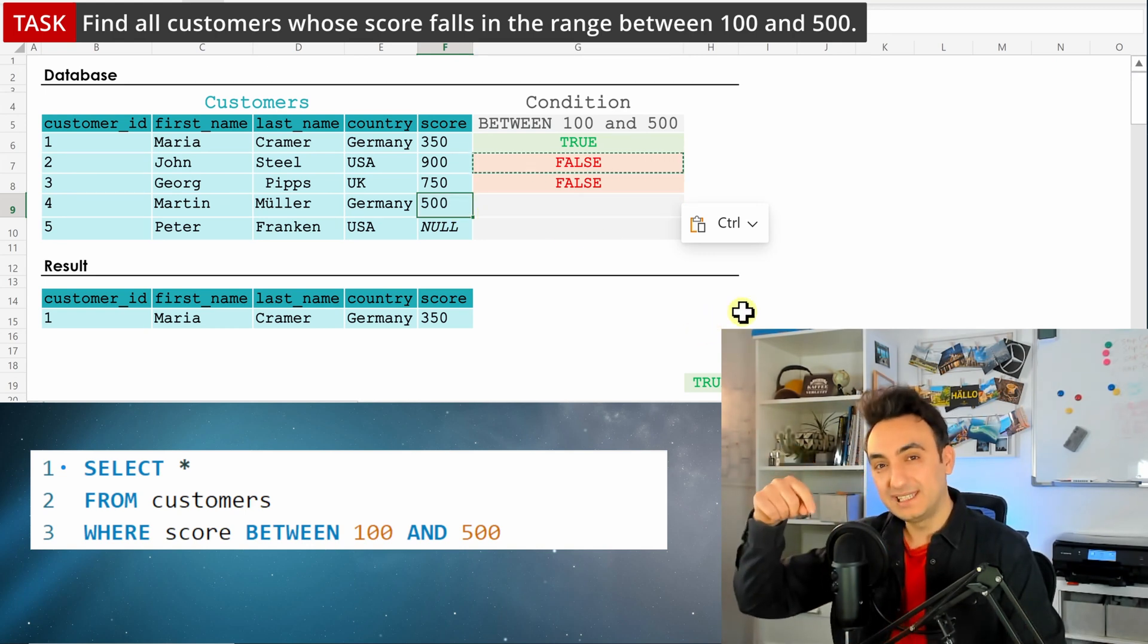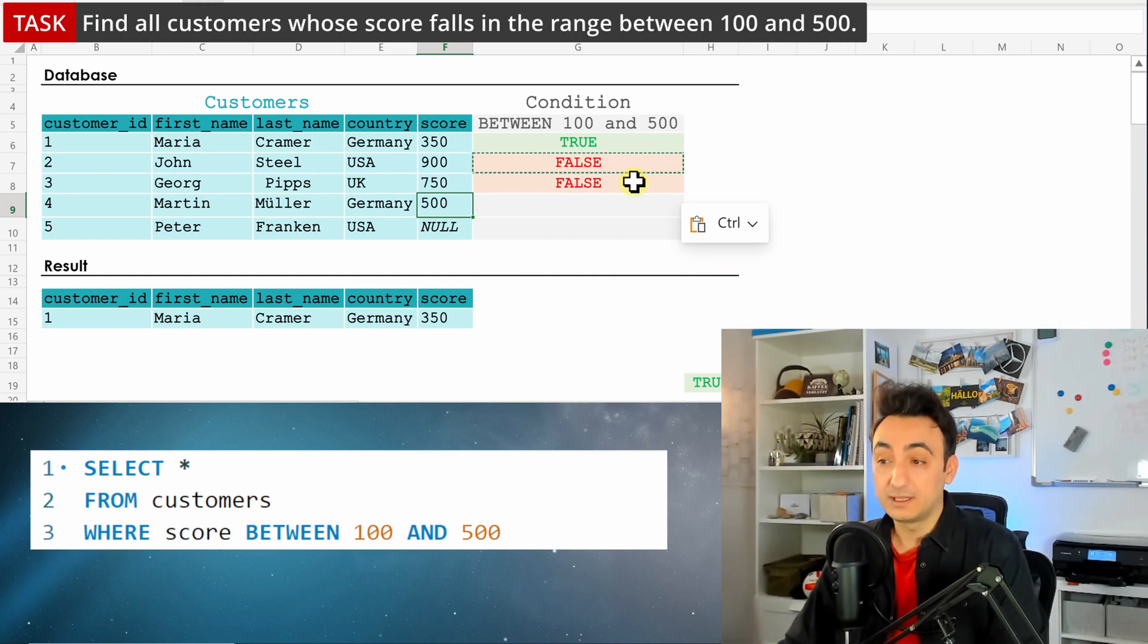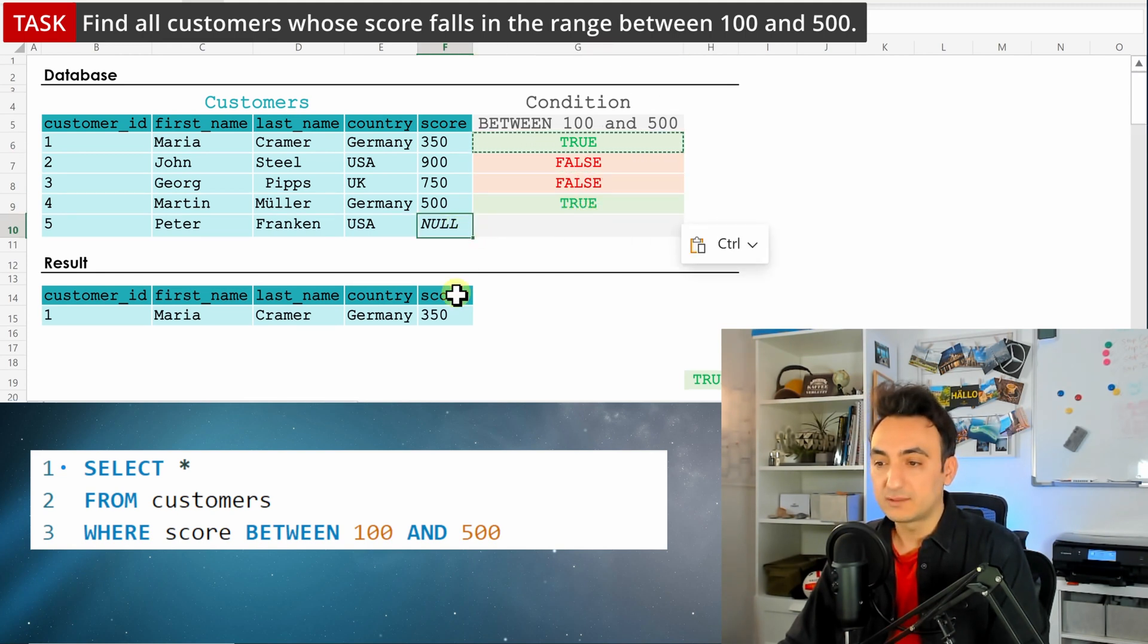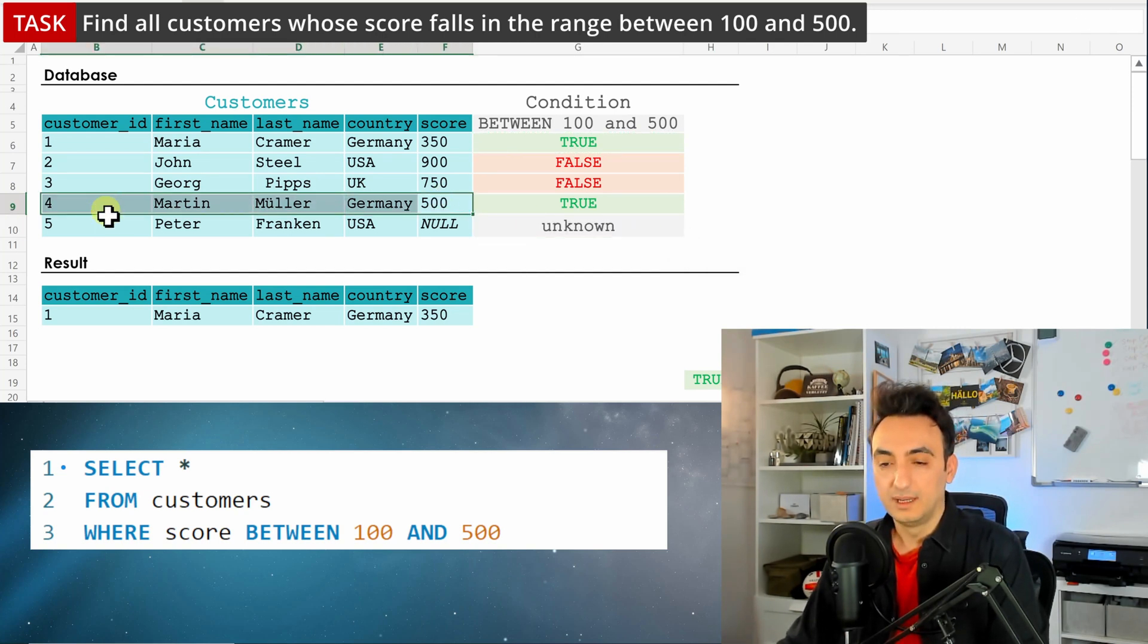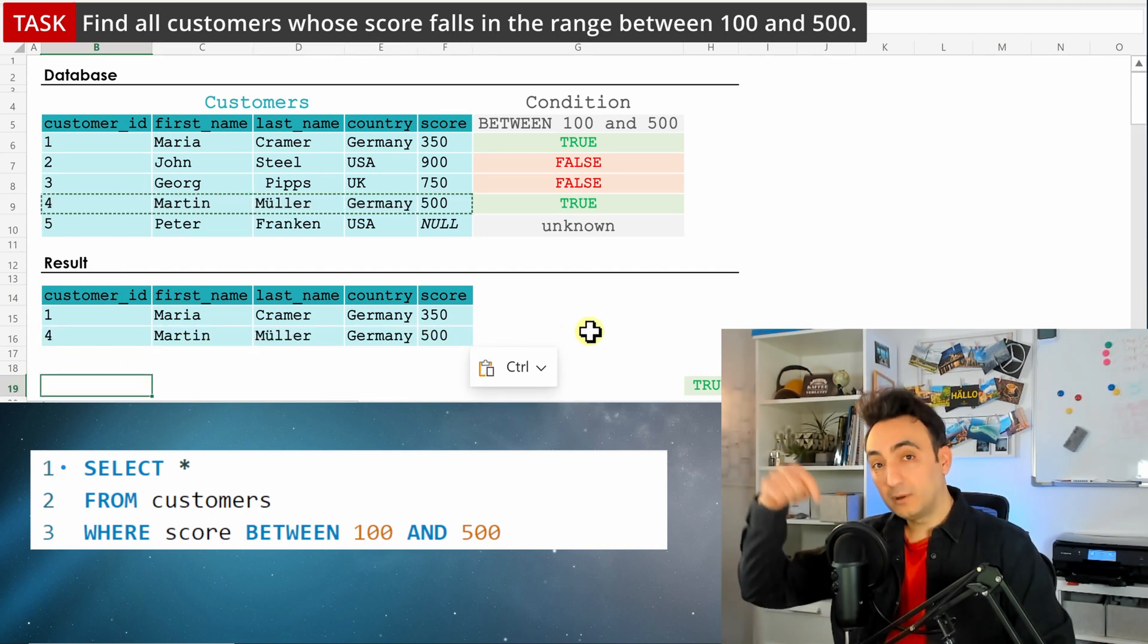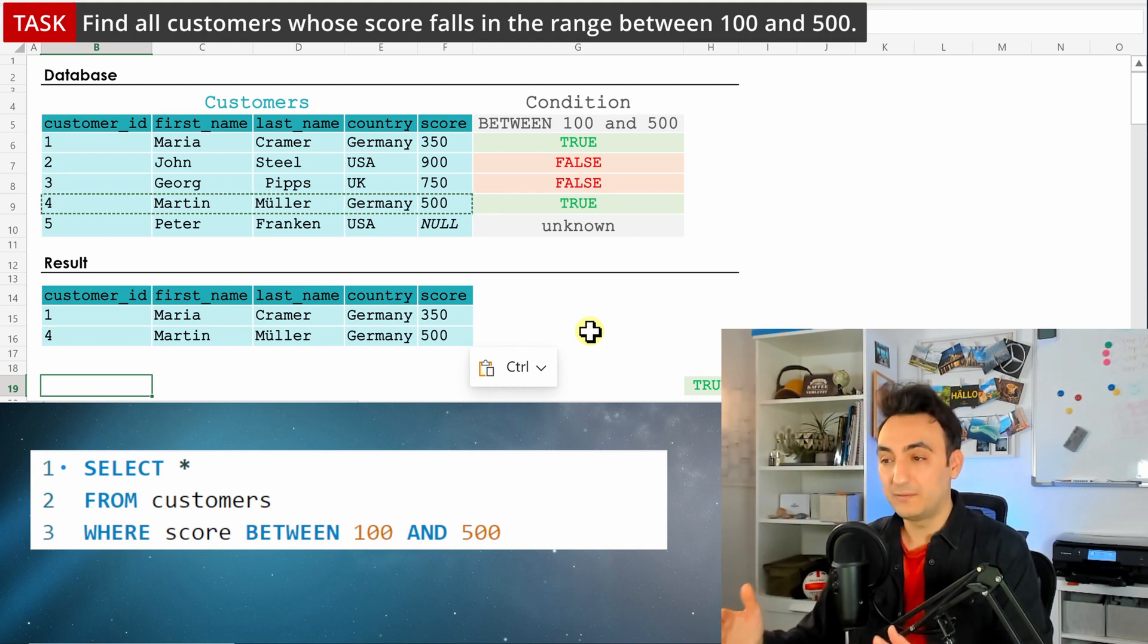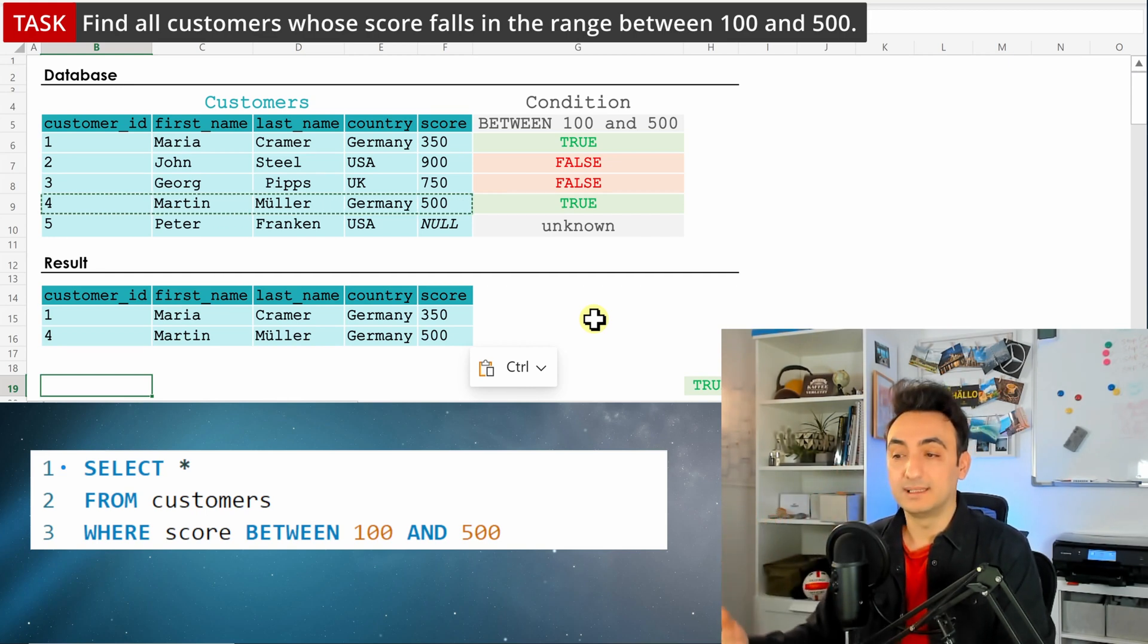So we have it as true. And the last one we have NULL, so it is unknown and will not return. That's why in the result we saw two customers - Maria and Martin - because they fall within the range between 100 and 500. Martin is exactly the max boundary, that's why it is considered true. Okay, so there is another way to solve such tasks without using BETWEEN.